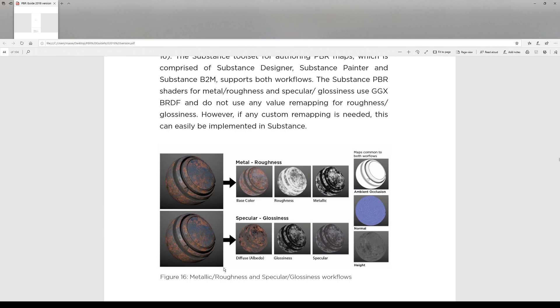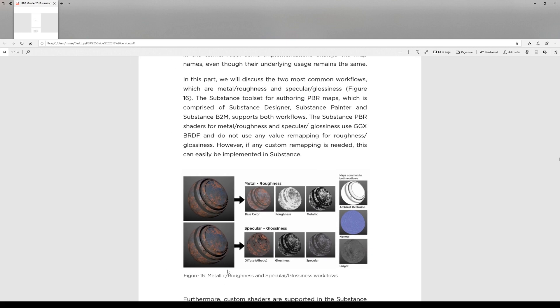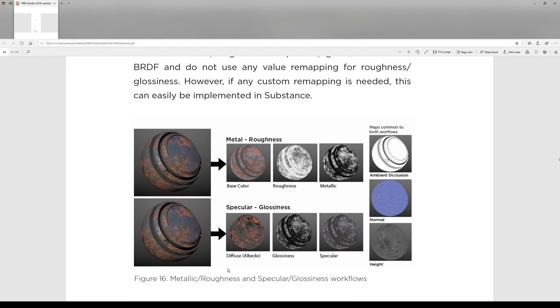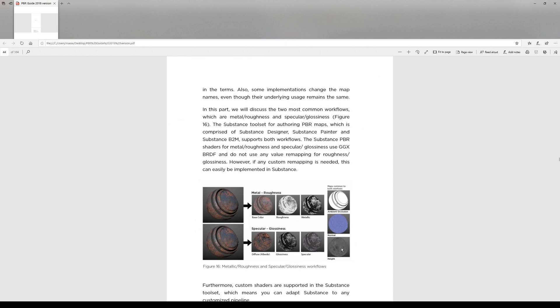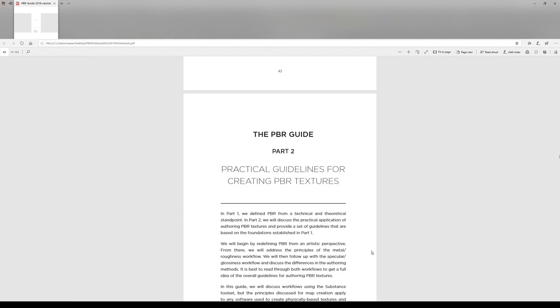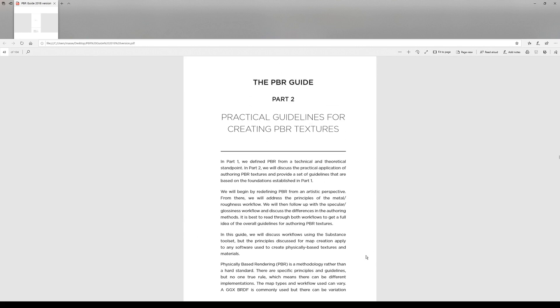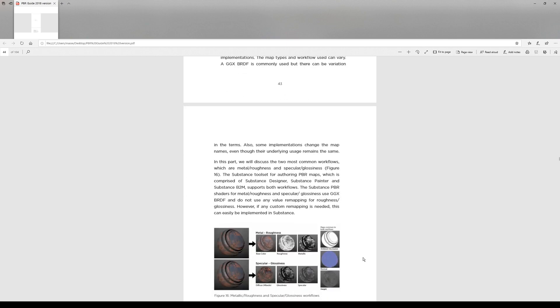Substance Painter, once you're exporting, and also common for both are ambient occlusion, normal, and height. So I would definitely recommend anyone who's working with materials or rendering.